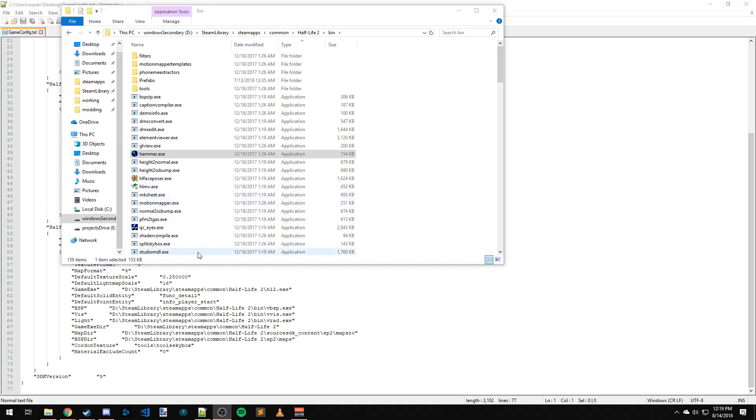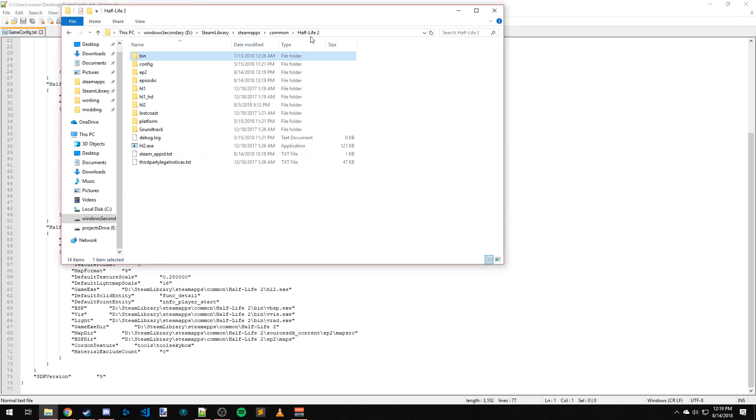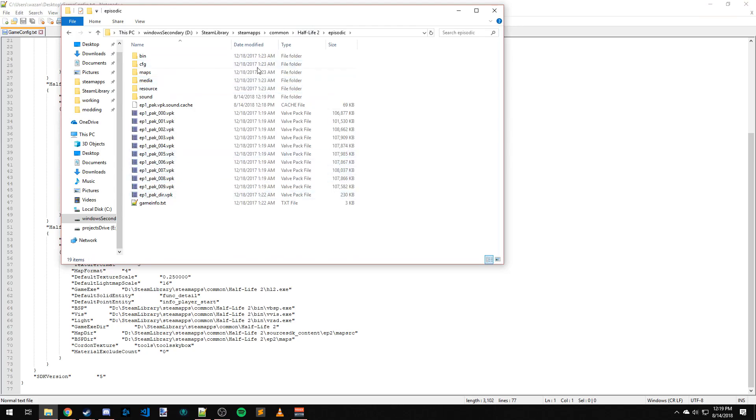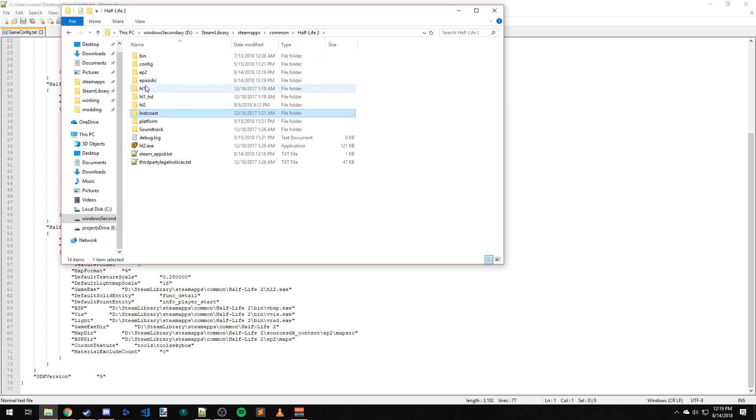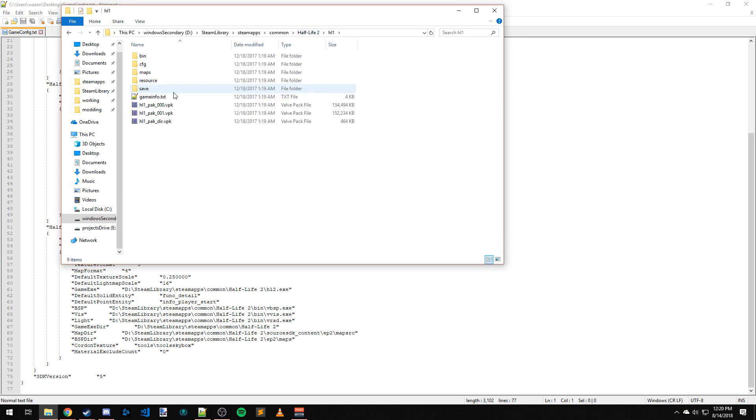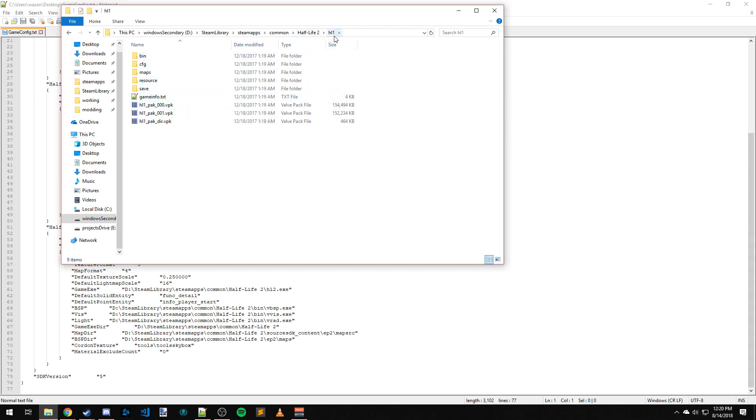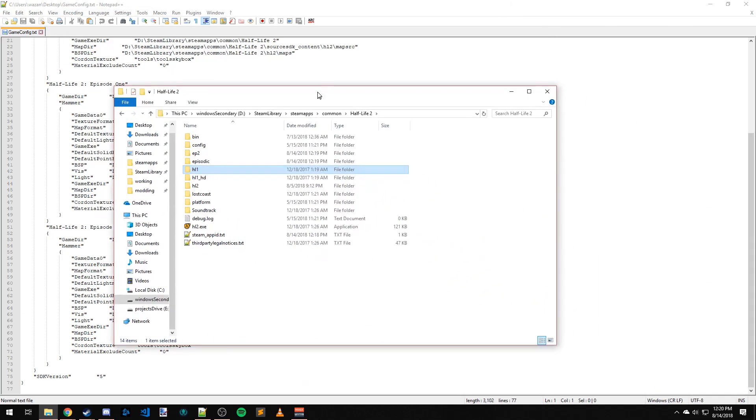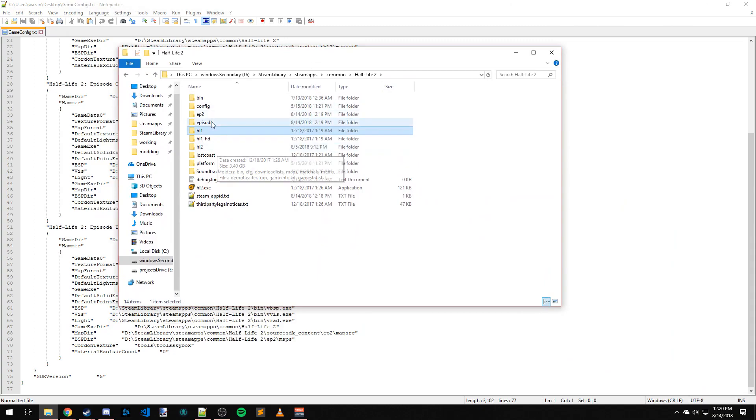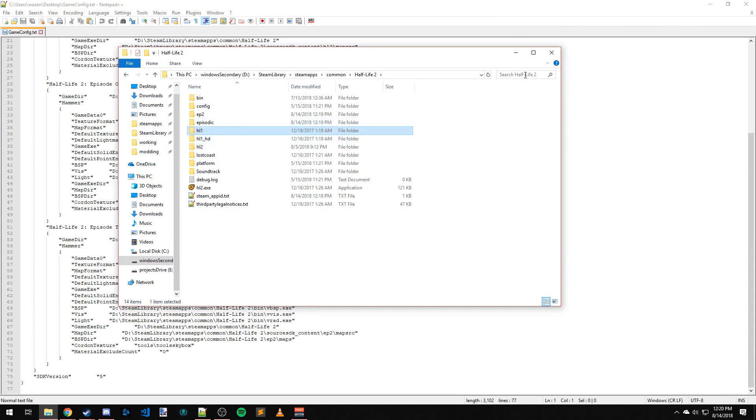This same process would work if you wanted to add a Lost Coast or Episode 1 configuration. All you would do is change this to Episodic or Lost Coast. If you wanted to make a Half-Life Source map instead of using Black Mesa, you could do that - just pick Half-Life 1 instead. This is all running on the same branch now, I believe. Episode 2, Episodic, and normal Half-Life 2 are. I think Half-Life 1 got moved over as well, but I could be wrong.